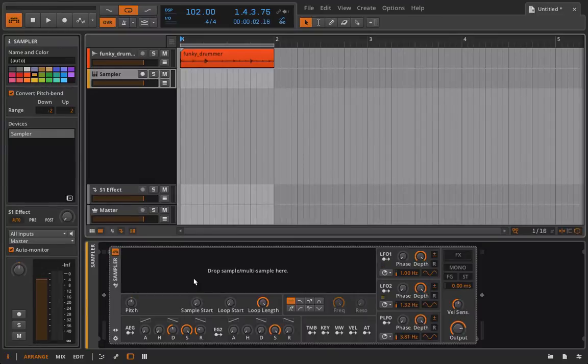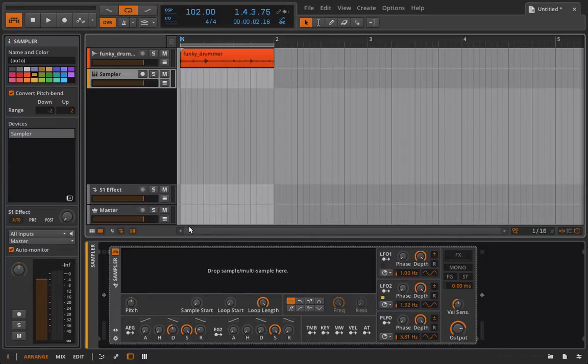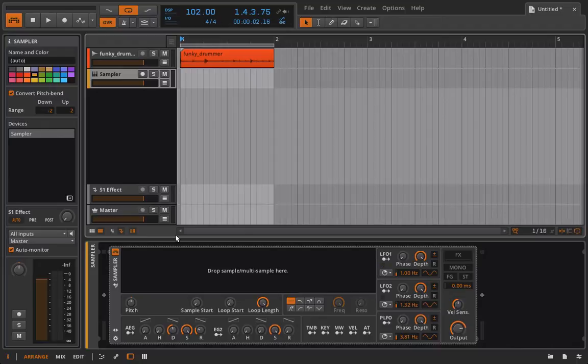So in single sample mode I've really covered everything that you can cover. The thing about the sampler is it's the easiest instrument but at the same time it can be the most powerful.